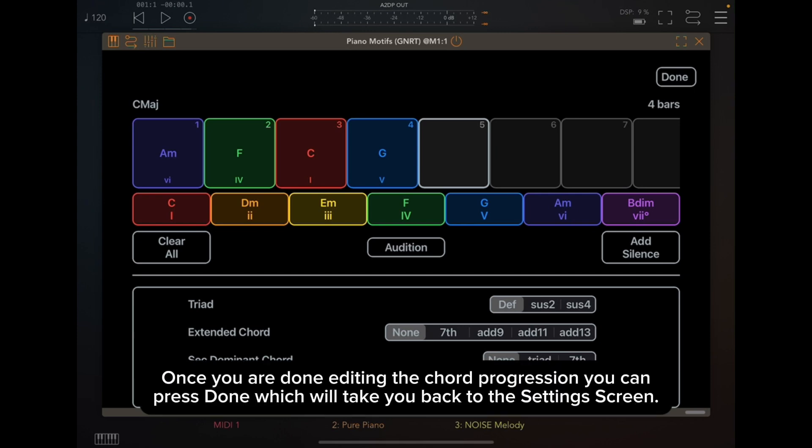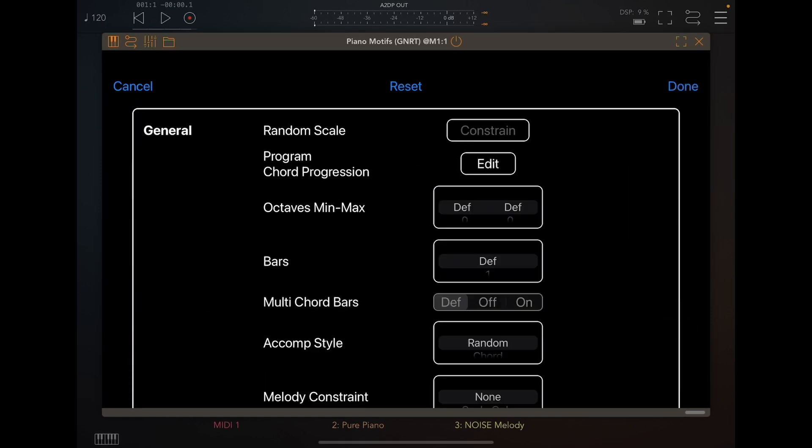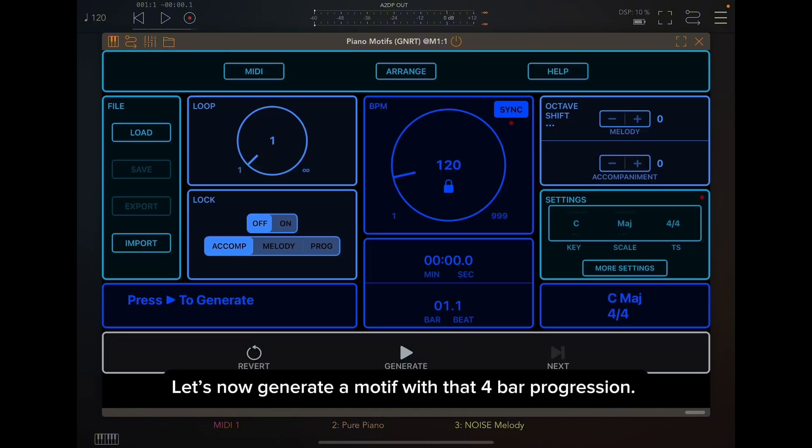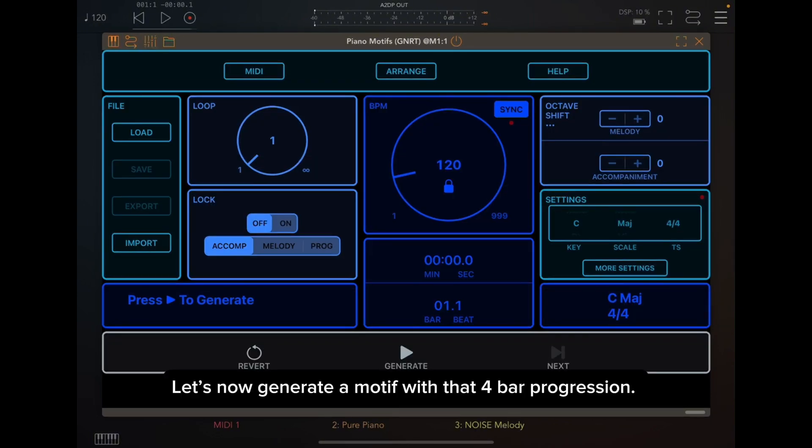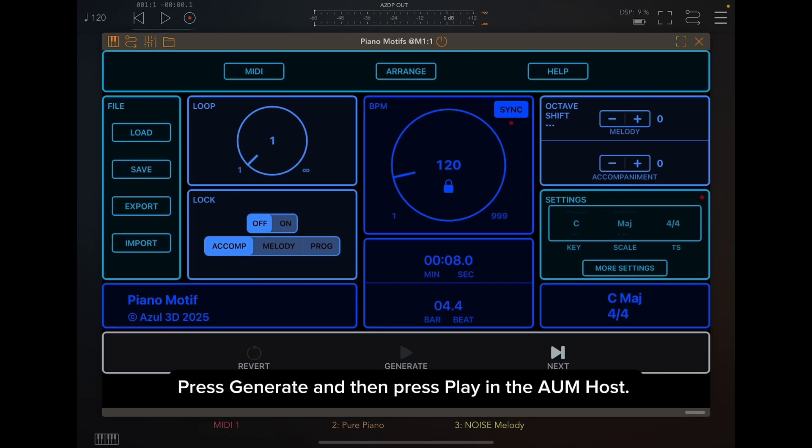Once you are done editing the chord progression, you can press Done which will take you back to the settings screen. Pressing Done here takes you back to the main screen. Let's now generate a motif with that 4-bar progression. Press Generate and then press Play in the AUM host.